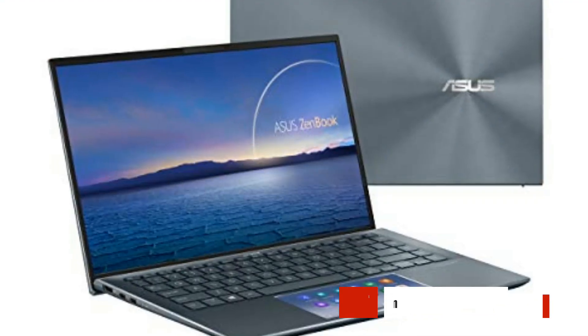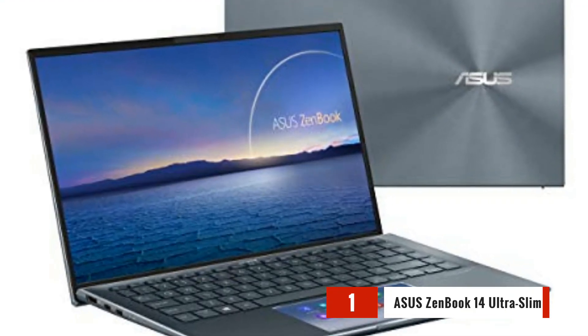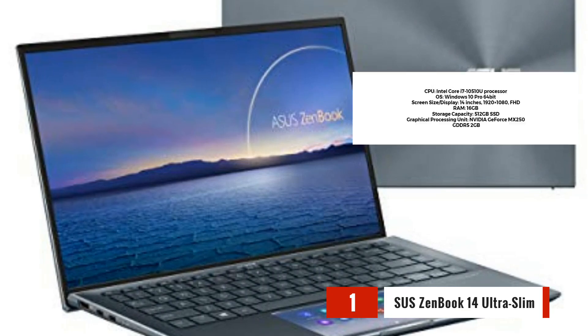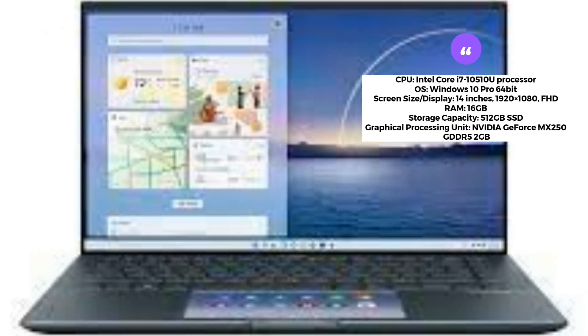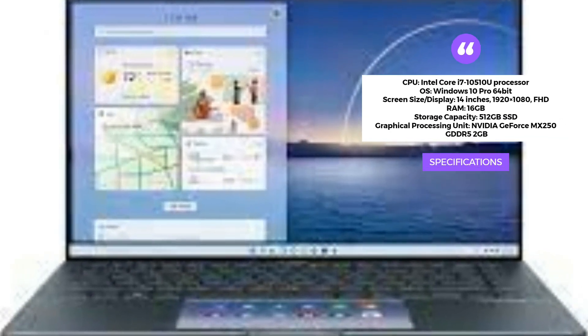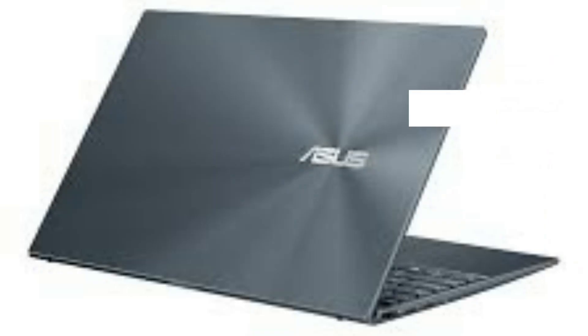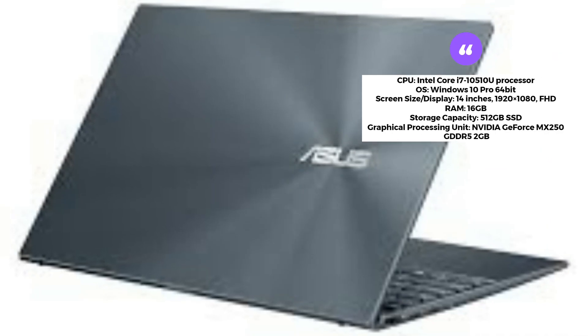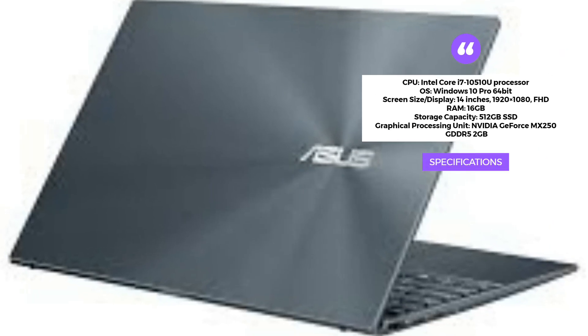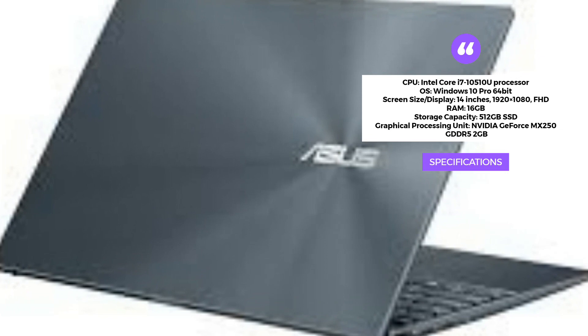First up, we have the Asus ZenBook 14 Ultra Slim laptop. With its Intel Core i7 processor, 16GB of RAM, and NVIDIA GeForce MX250 graphics, this laptop delivers exceptional performance. Its compact design and 14-inch Full HD display make it highly portable and perfect for civil engineers on the go.